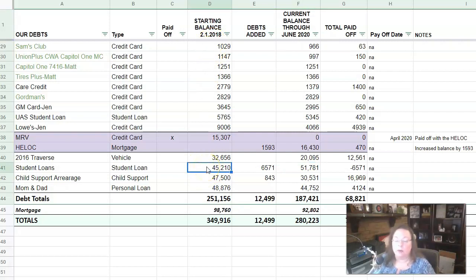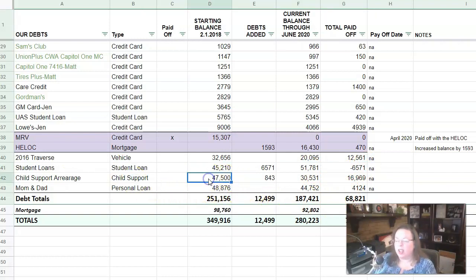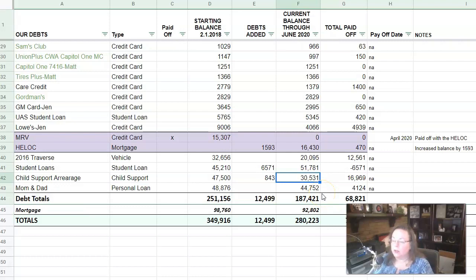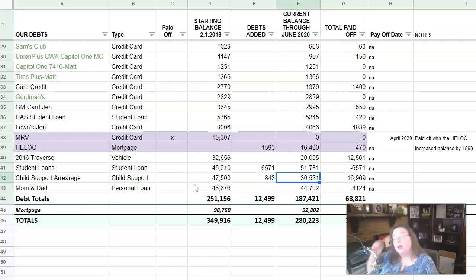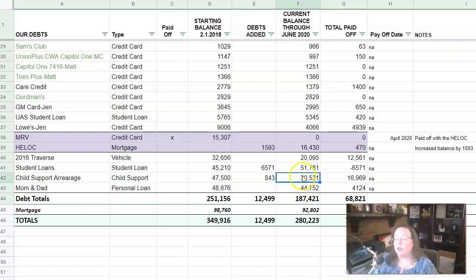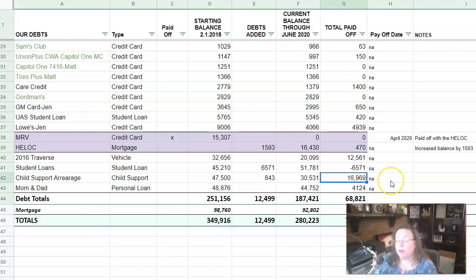Then we have the child support arrearage. I estimated he owed about $47,500. We didn't have access online and it actually was off by a little bit. So I had to add in $843. So currently today he owes $30,531. And by the way, Matt has four children that he owed child support for. And all of them were very young when the order started. So that's why the arrearage is so high and there's more to that story, but, you know, that builds up over time and he wasn't able to pay all the time. And so, so here we are and his current balance is $30,531. We have paid off almost $17,000 of what was owed on the child support.